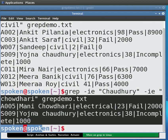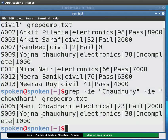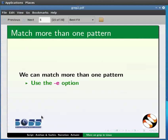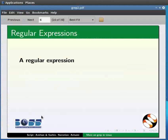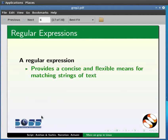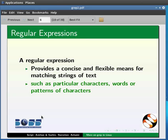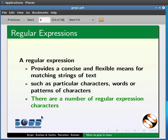But there can be many other ways in which we can write the names. How many hyphen-e options can we give? Obviously there needs to be a better way, and that way is through regular expressions. A regular expression provides a concise and flexible means for matching strings of text, such as particular characters, words, or patterns of characters. There are a number of regular expression characters.